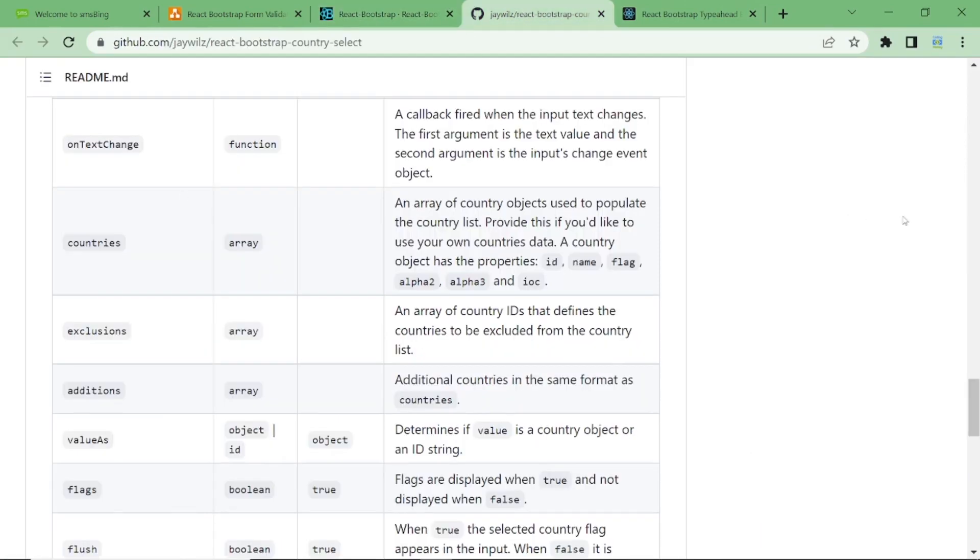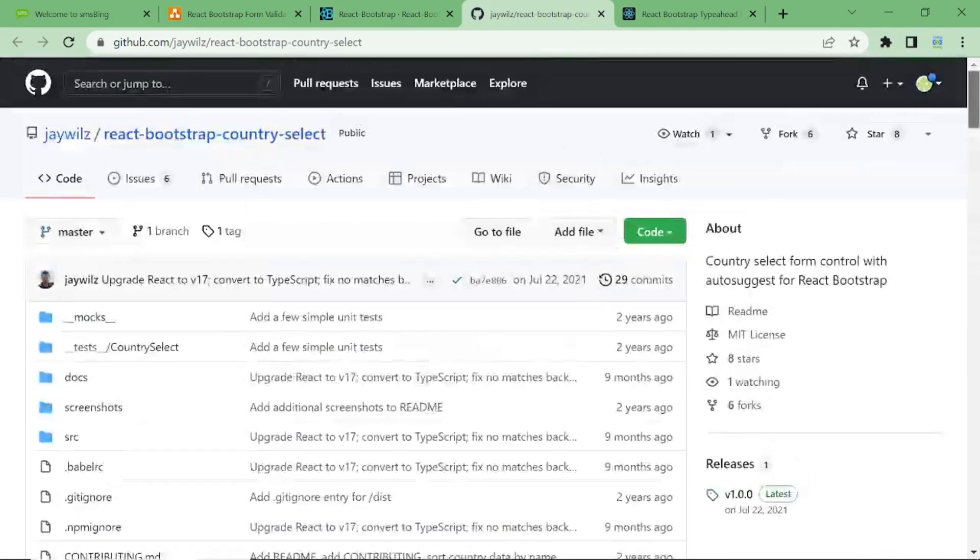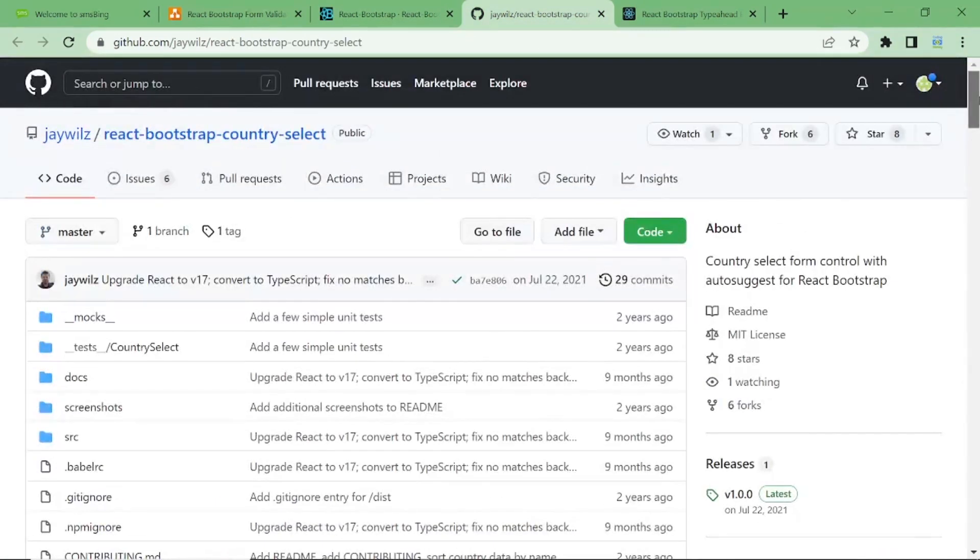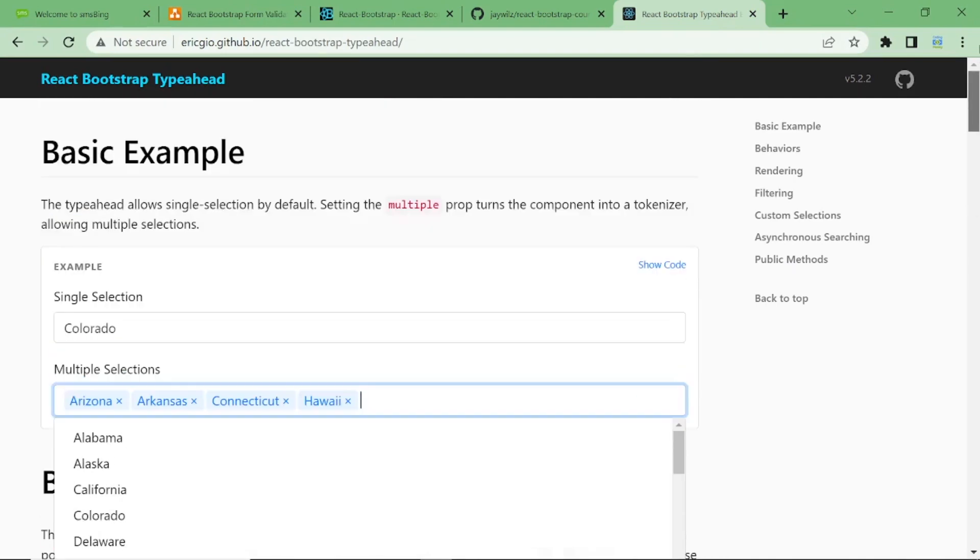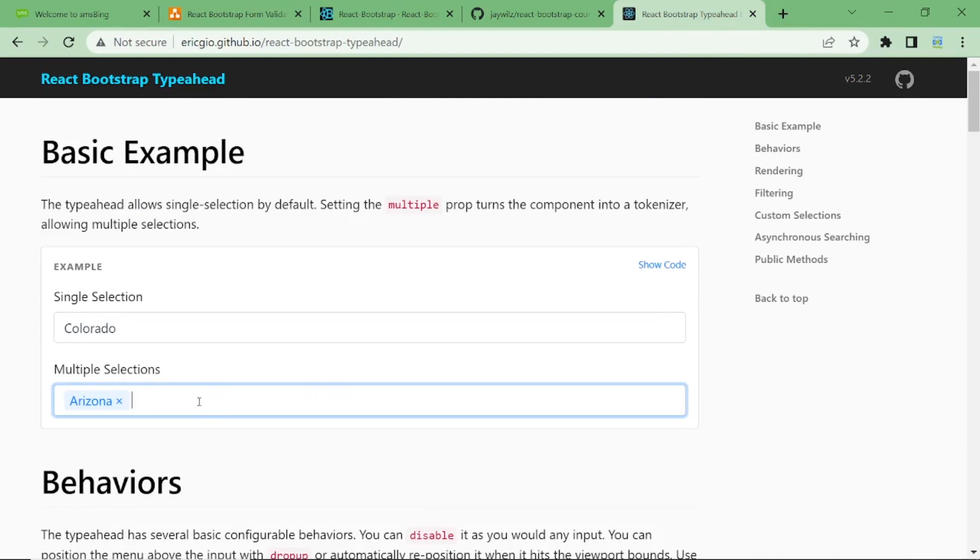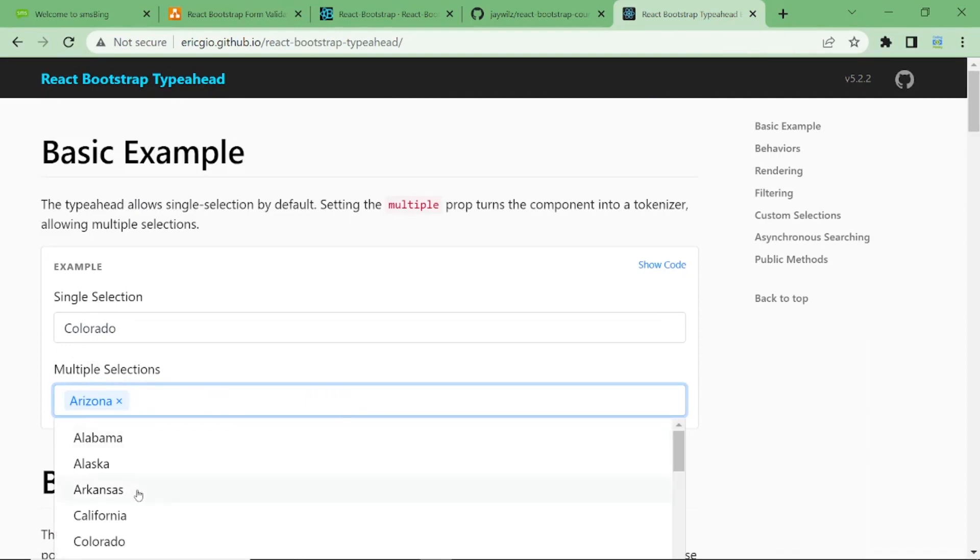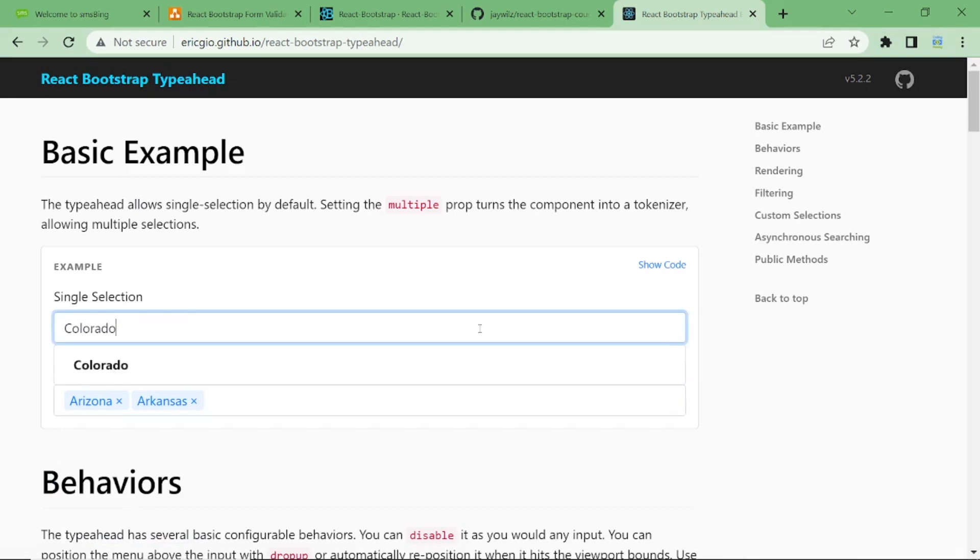This is the country select, if you want to learn more about that, and also the type ahead. I wanted to show you this example. It also has the ability to do multiple selections like this one, which I think you'll find it useful.